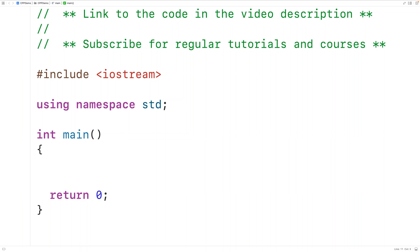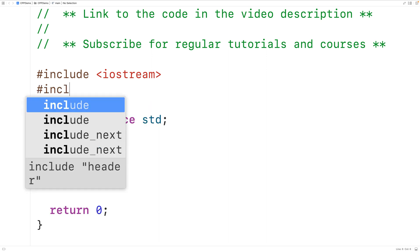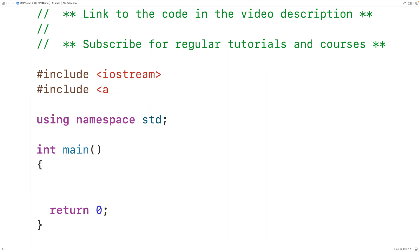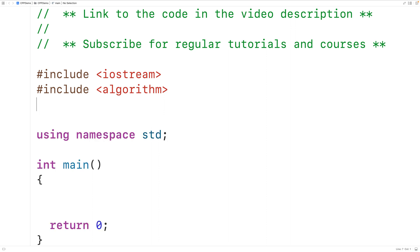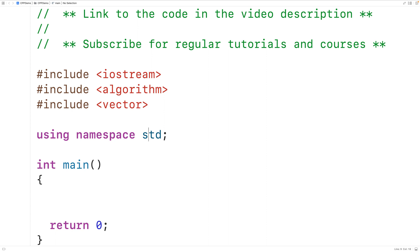In this video, we're going to learn how to use the find function in C++ to find the first occurrence of a value in a range. The first thing we'll do is include the algorithm library where the find function is defined. We'll also include the vector library so we can create a vector.